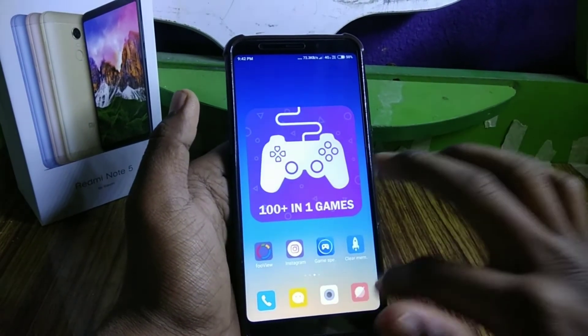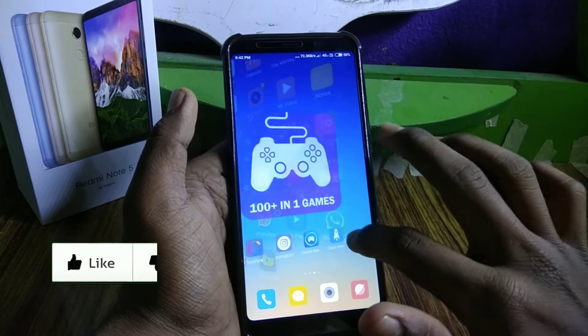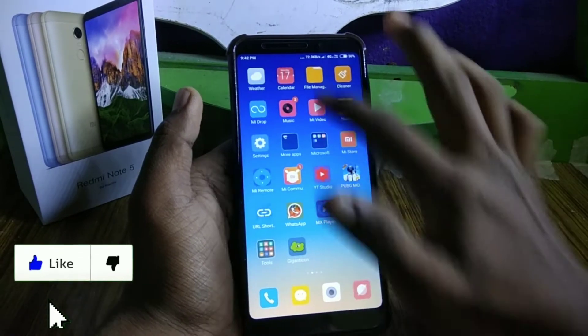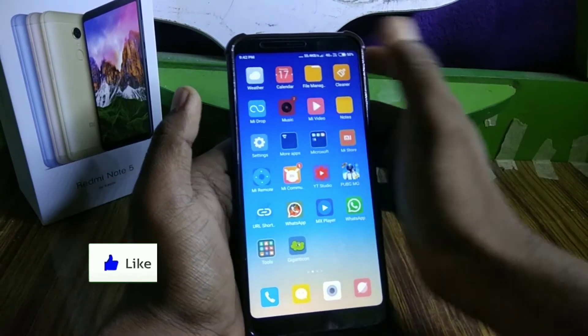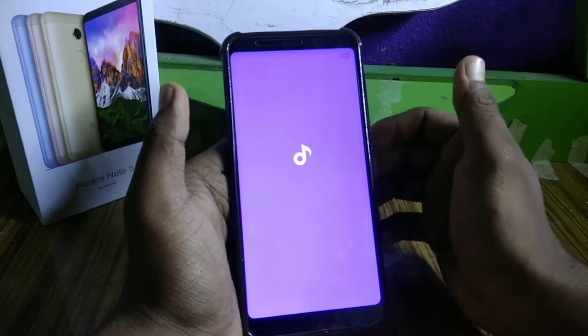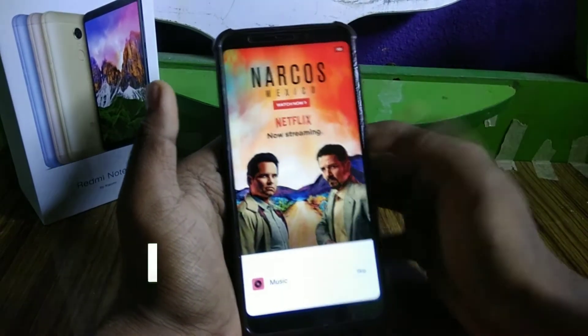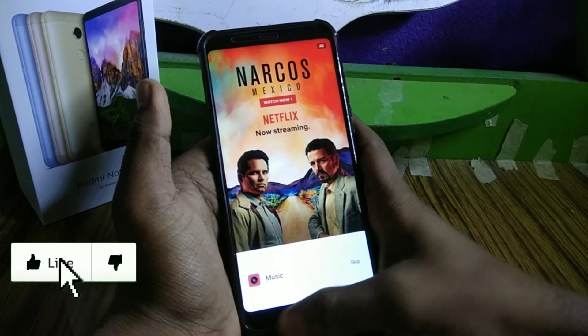you can get a lot of ads on Redmi phones. If you open up this app, you can get a lot of ads. But you can stop the ads.